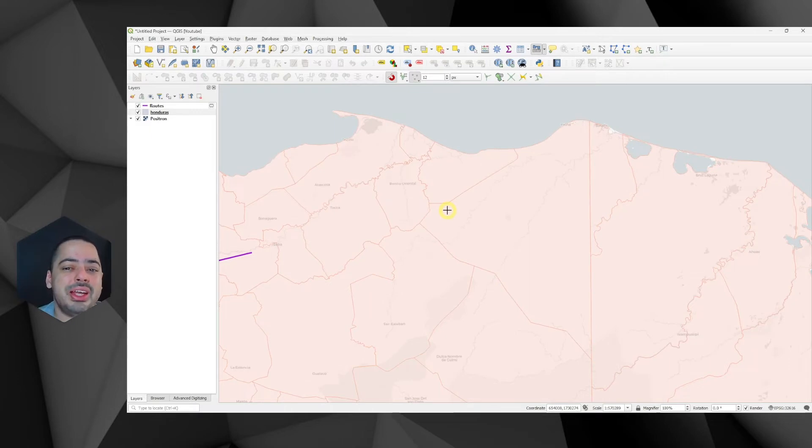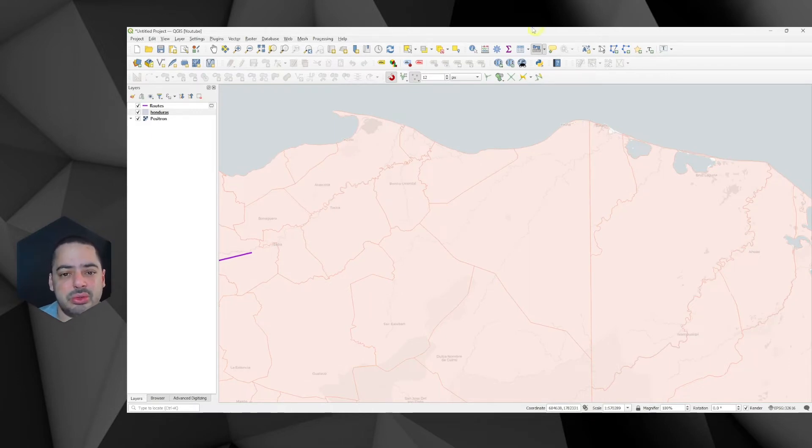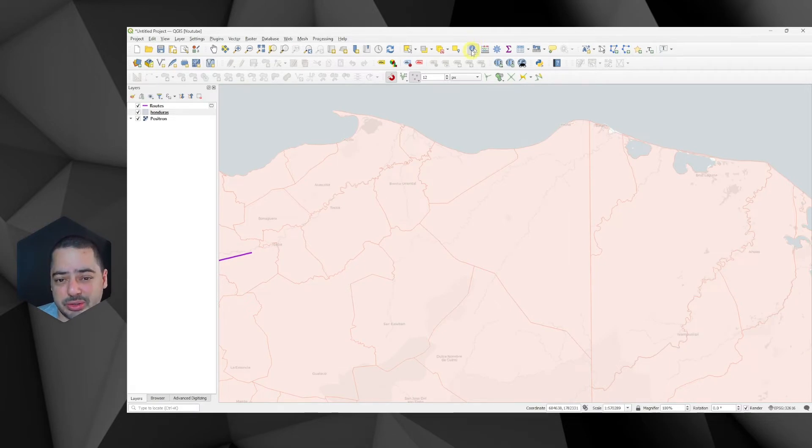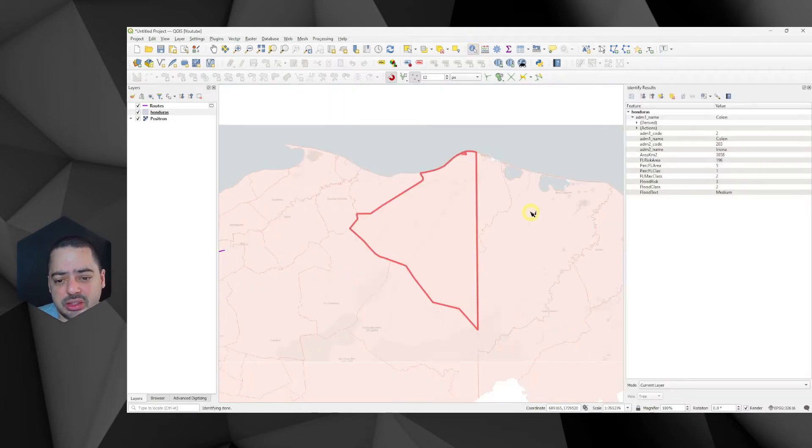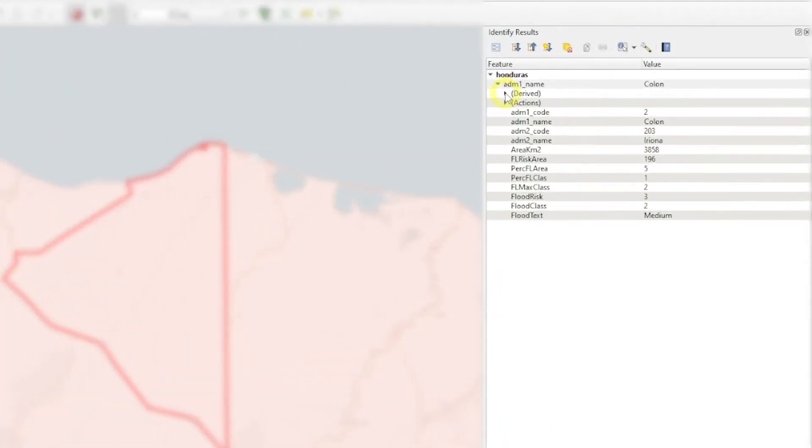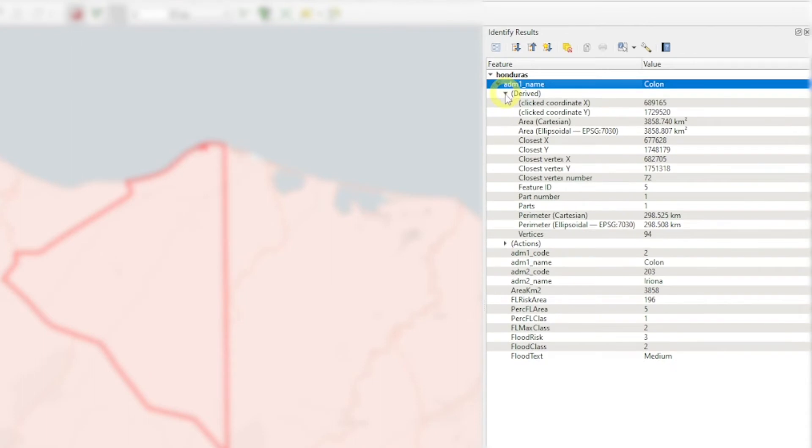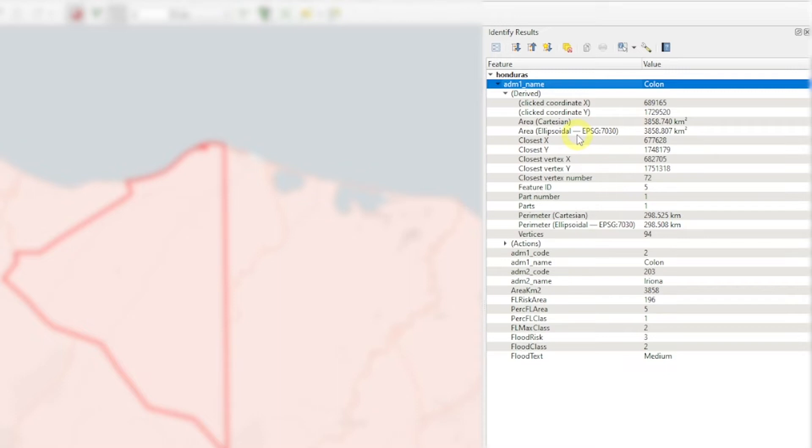Another way in which we can derive this is by using the Identify tool. So if we go to the Identify tool here and we click on this polygon, from the derived actions, we can check that we have the area in Cartesian here, 3858.740.